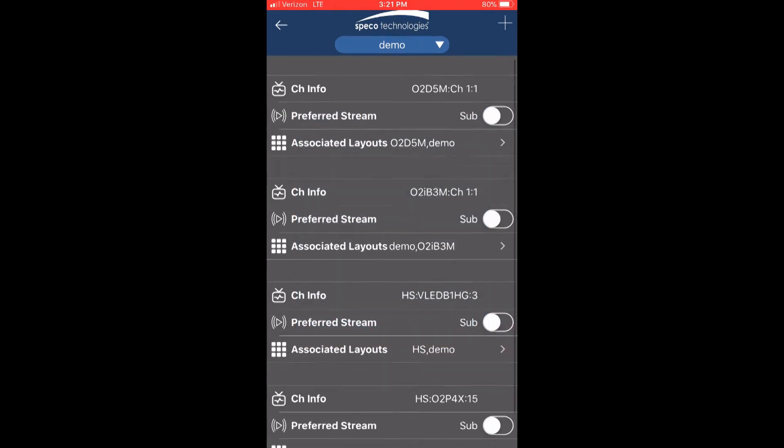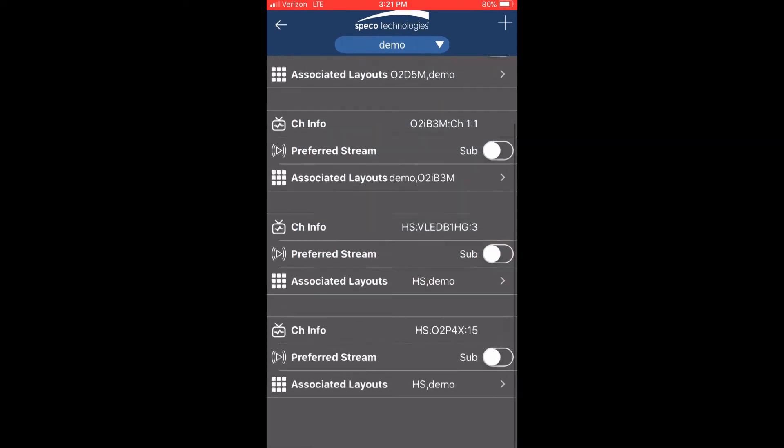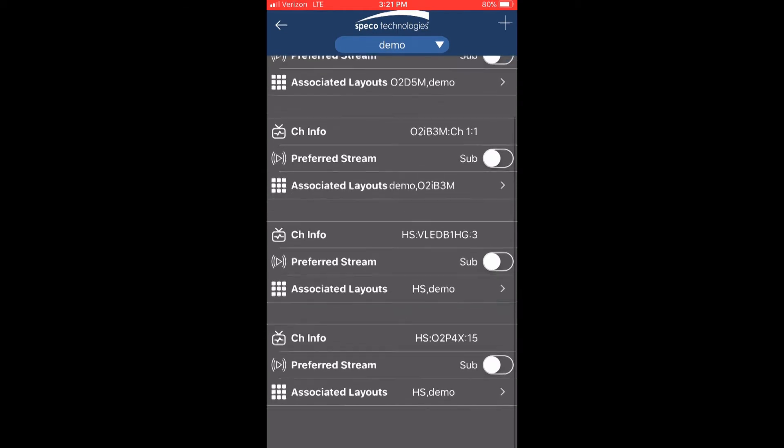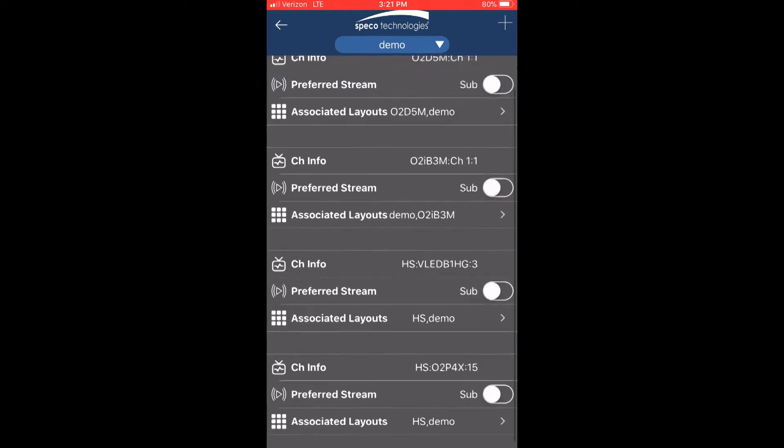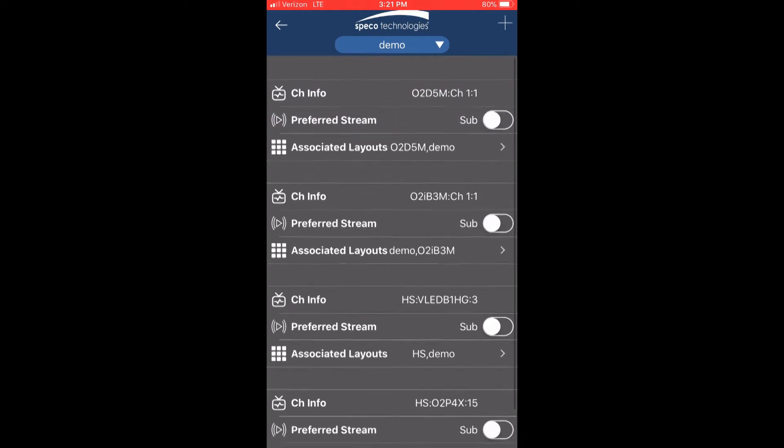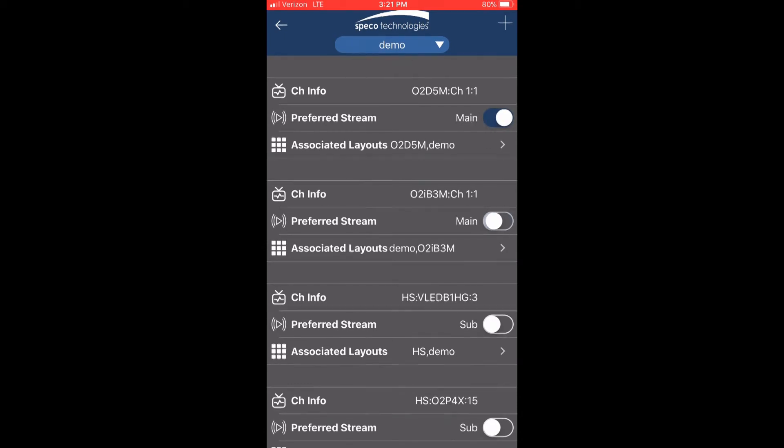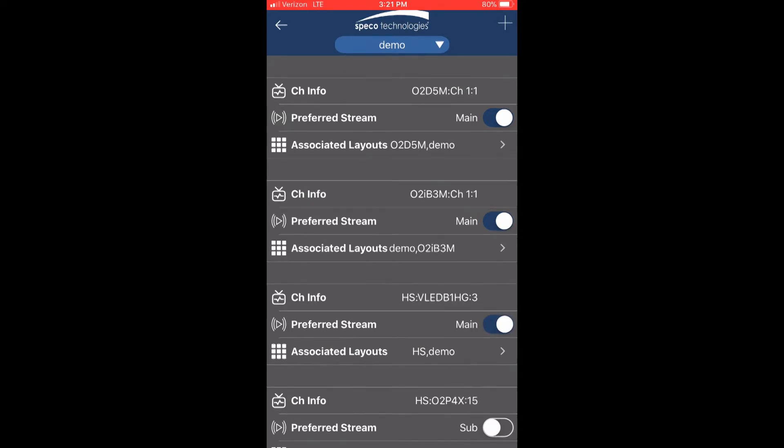Once the channels are added, the layout page will show channel information, stream settings, and associated layouts for the individual channels. If viewing the high quality stream is desired, toggle the button for preferred stream so that it will change from sub to main.